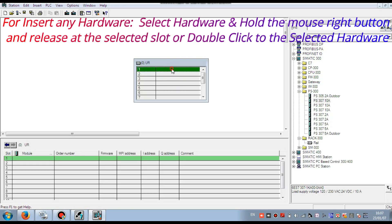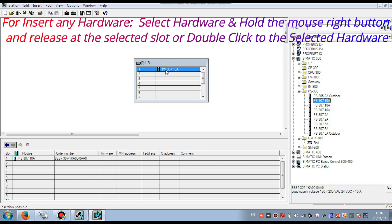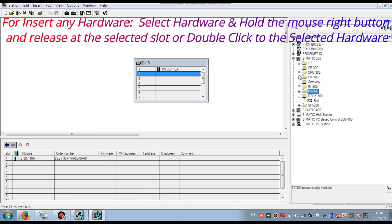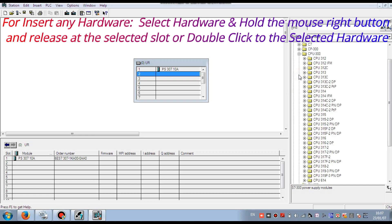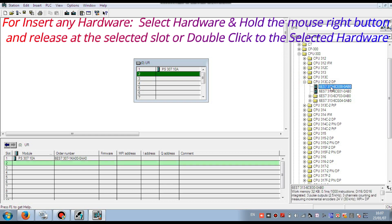Then we select the slot. The first slot must be the power supply. So we insert the power supply in the first slot. In the second slot we insert the CPU, because the sequence is: power supply, then CPU, then the other input/output cards.